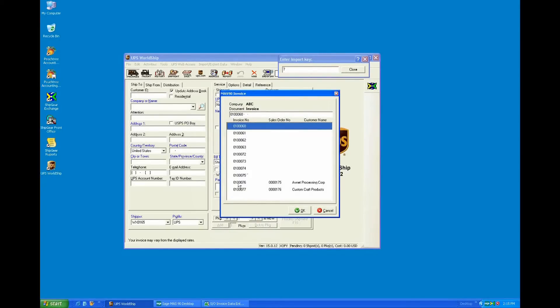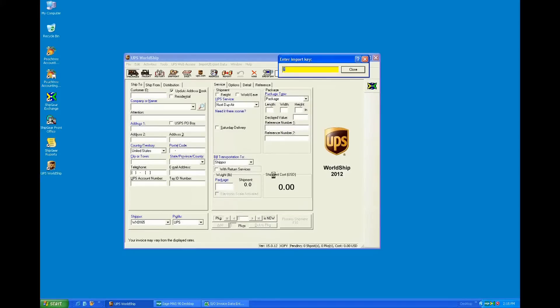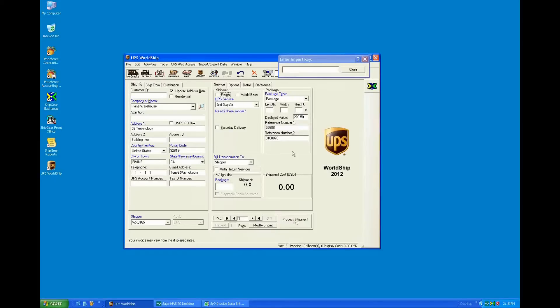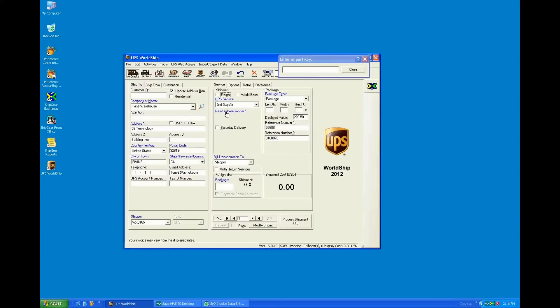And so I'm just going to grab the invoice 176 here and bring it up on screen. And what happened there is Shipgear just went out into the Mass database, grabbed all the information, and brought it into WorldShip. So it's bringing in all the ship to information. It's translating the ship via, bringing in reference numbers, such as the order number and the invoice number.